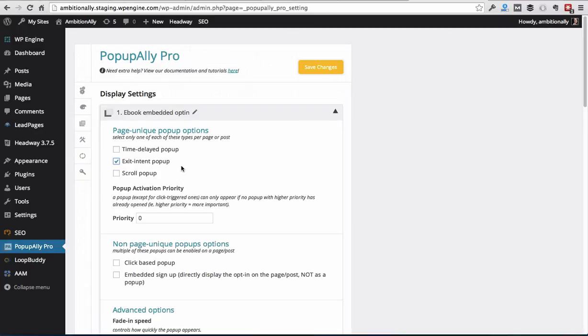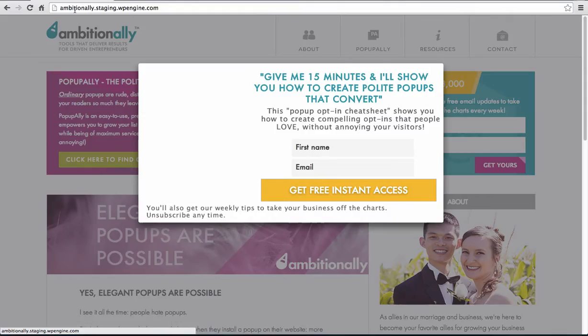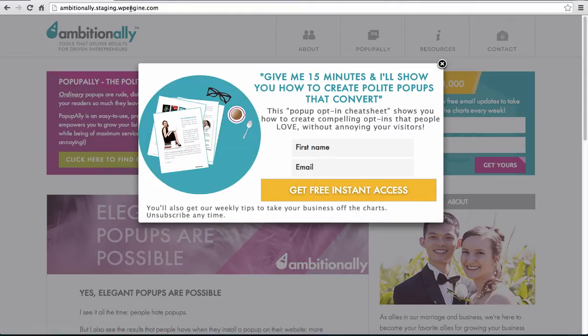What that means is that your pop-up will show up when somebody looks like they're about to leave. So you're not going to interrupt their flow. They're just going to naturally want to leave eventually. So it's a great time to go ahead and show them an opt-in offer. So here I am on our test website for Ambition Ally. And if it looks like I'm about to leave by hitting the back button or the exit of the browser window, the pop-up shows up.